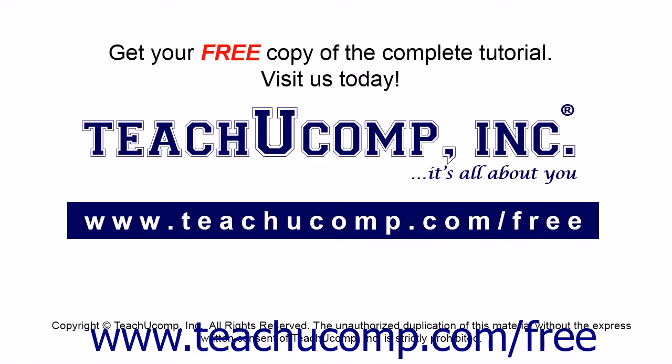Get your free copy of the complete tutorial at www.teachucomp.com/free.